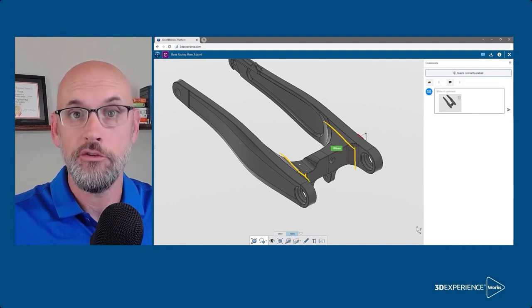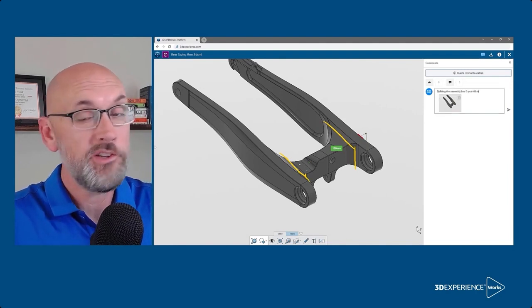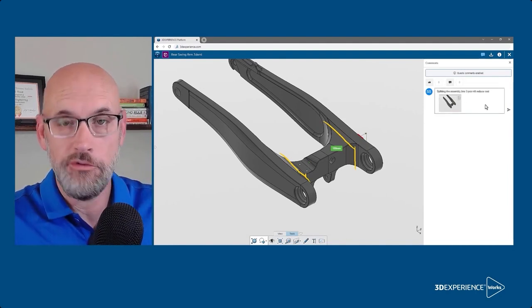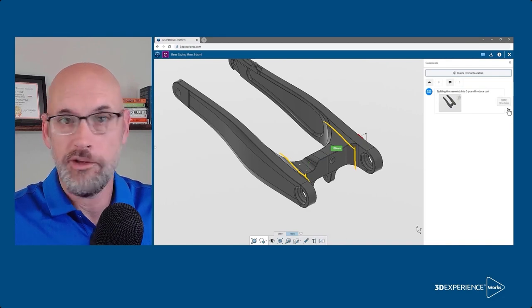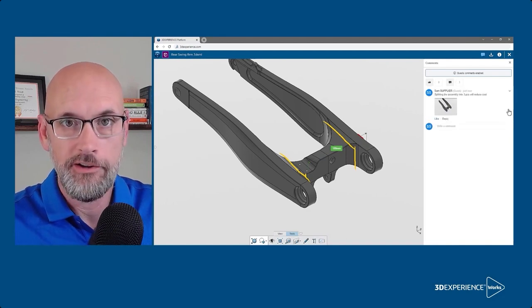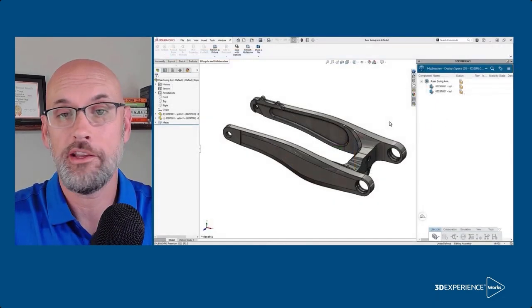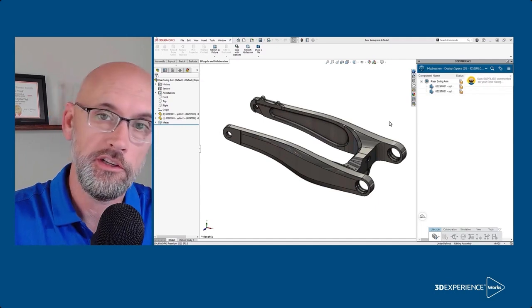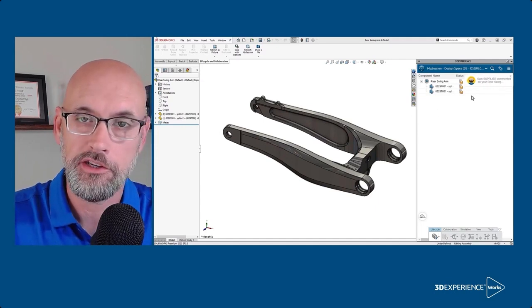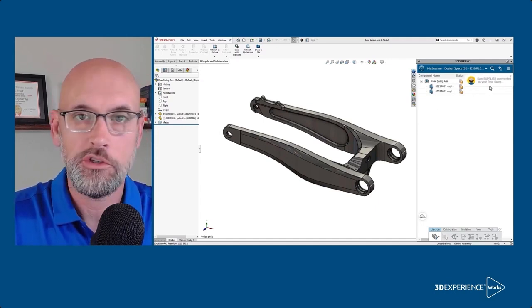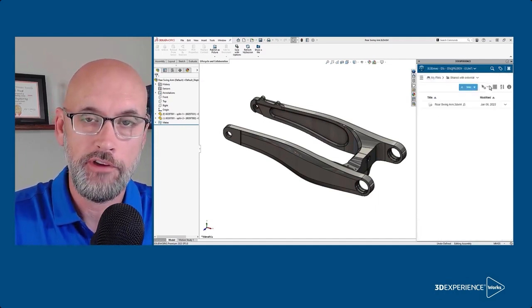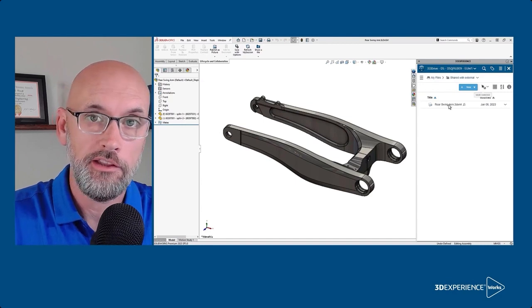That's all they need to do. There's no emails or zip files required. Now back in SolidWorks, you'll get a notification in the my session pane. Clicking on that will take you to the shared file in 3D drive, and...